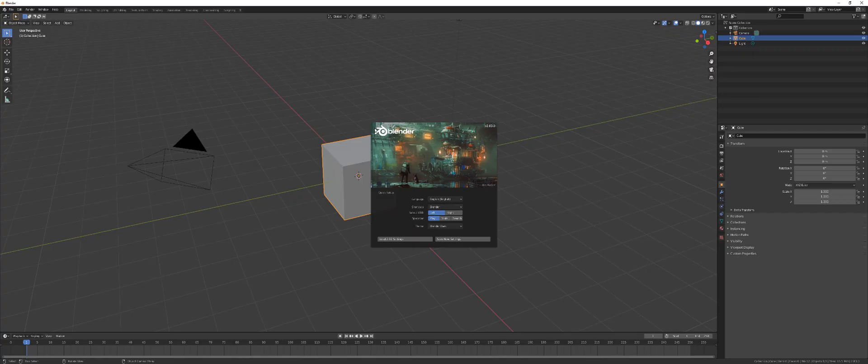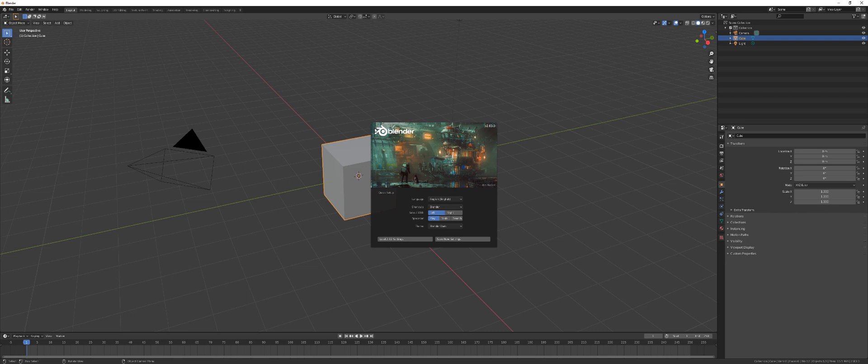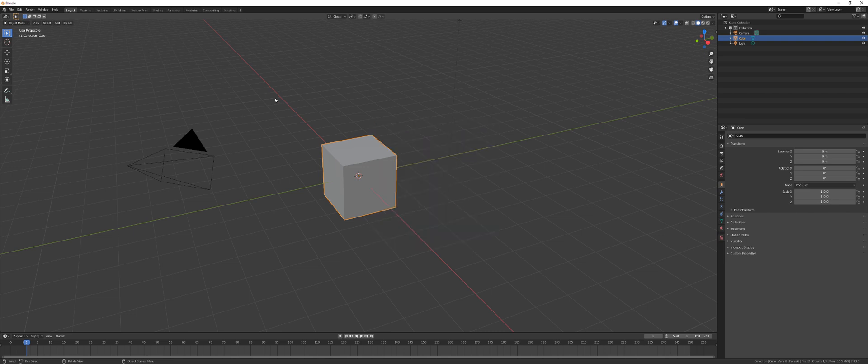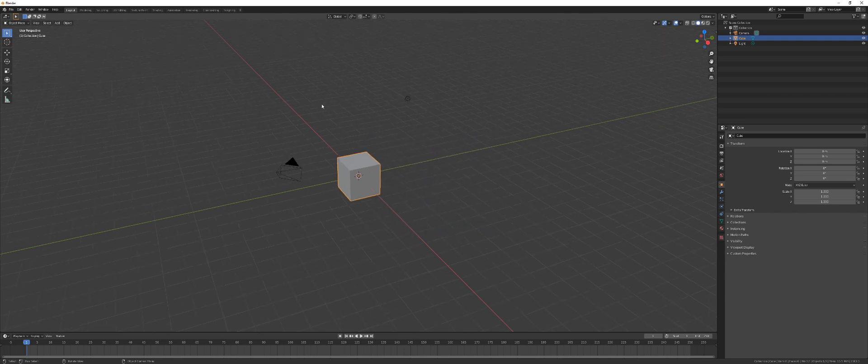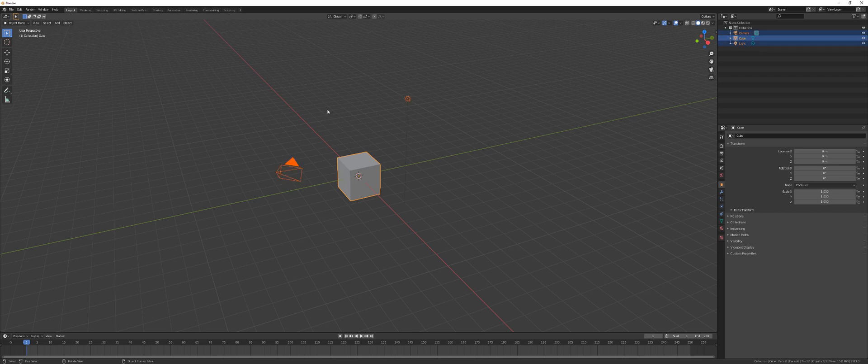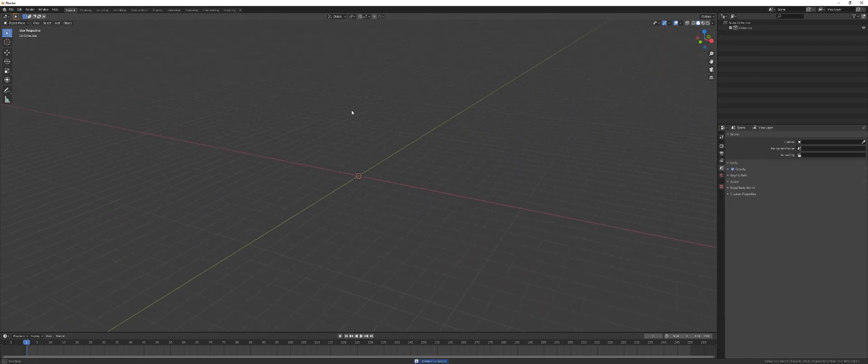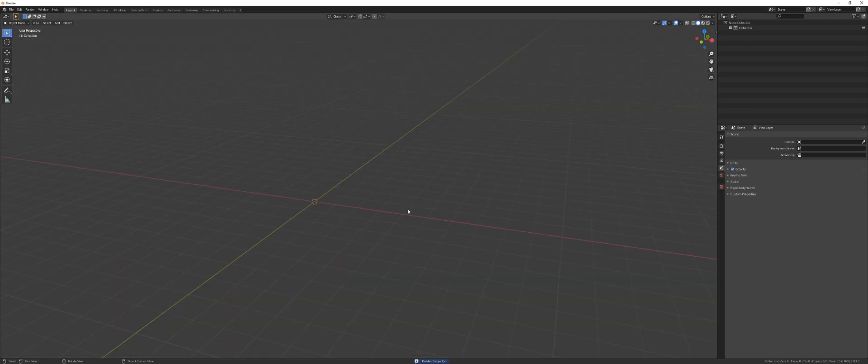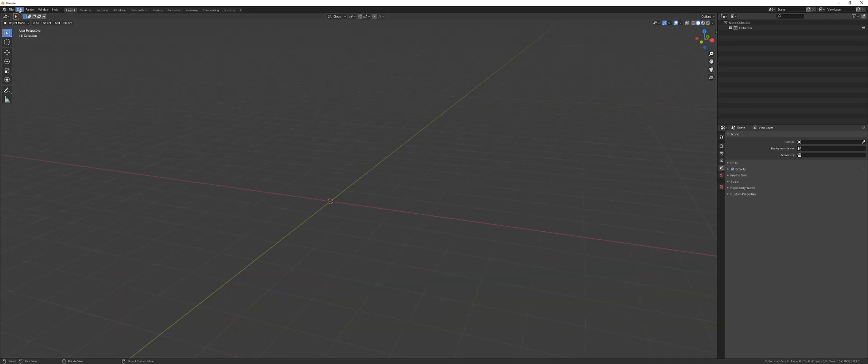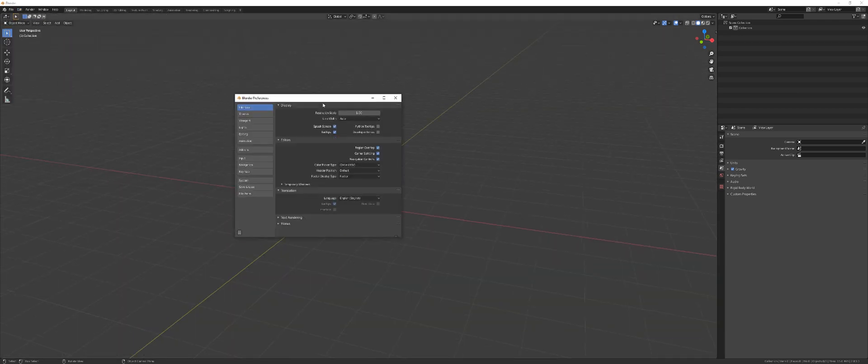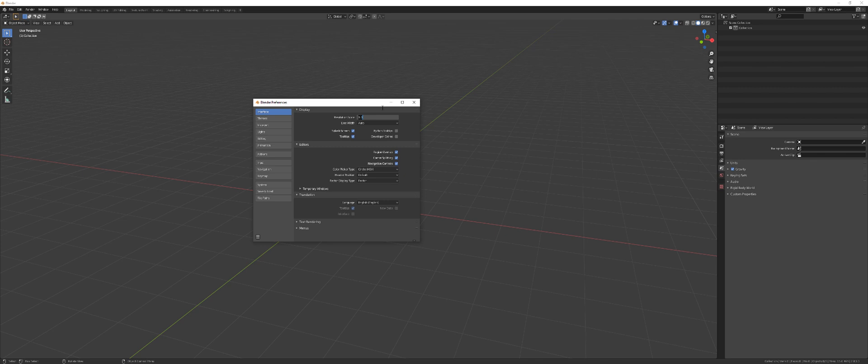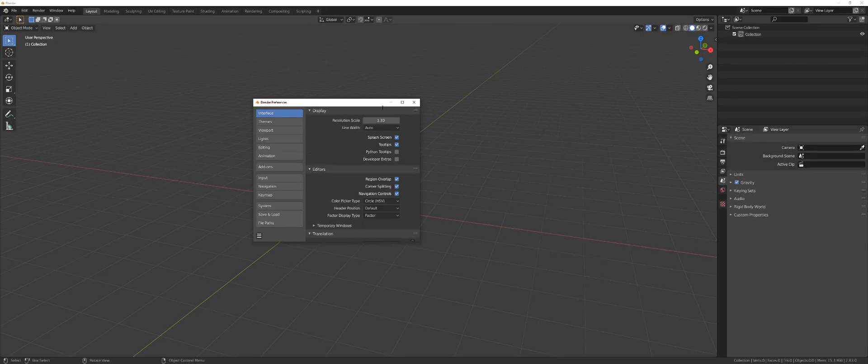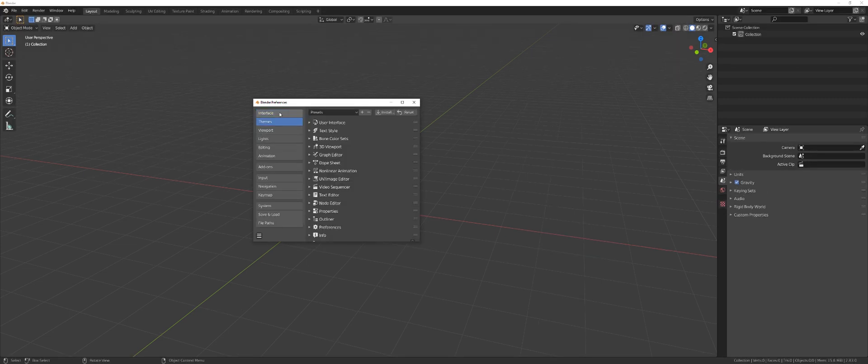That's the default interface of Blender 2.83. Now let's clean this up because it's a complete mess. First of all, I'm going to press A and delete all this junk because I don't need it. Then I'm going to hide this. Now let's go to interface. So preferences and interface. Let's make this bigger because I cannot see anything. So 1.3 at least for my screen.